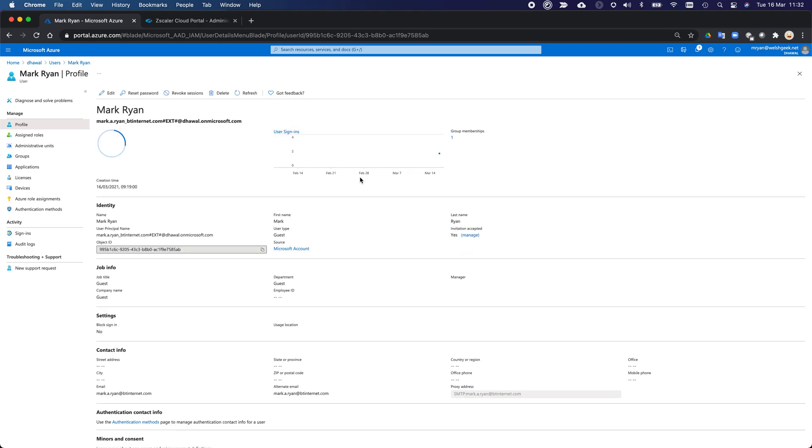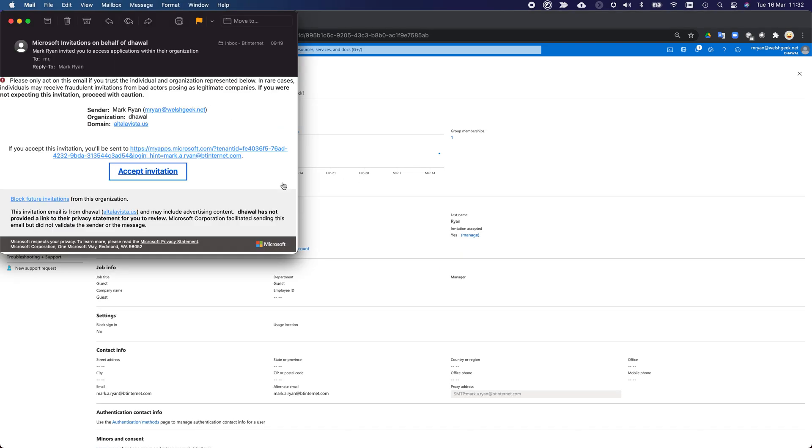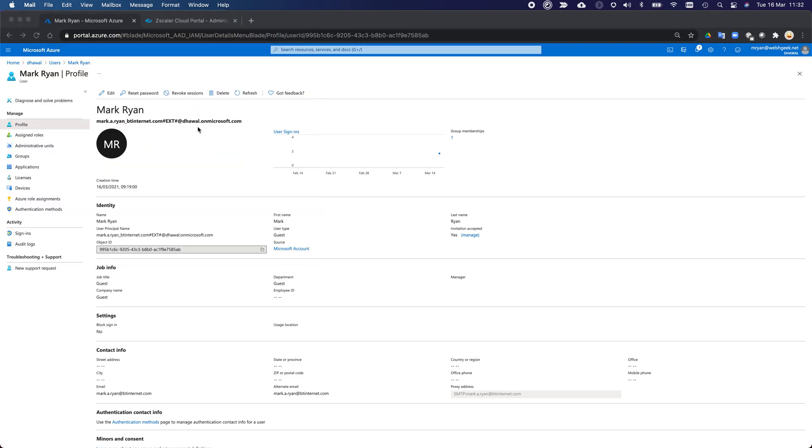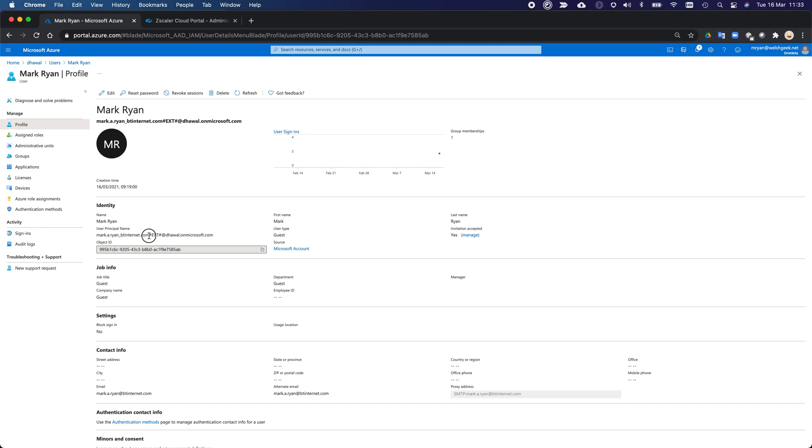So at one point, I sent an invite across. And I got an invite through all my email. And it says, my organization domain needs to send an invite across and I needed to accept it. And it basically as a user, I federated in with my mark.a.ryan at bt internet.com email address. And you'll see here that it got created as mark.a.ryan underscore bt internet.com hash ext hash at deval.onmicrosoft.com. So that's the top level domain for my organization on Azure AD.